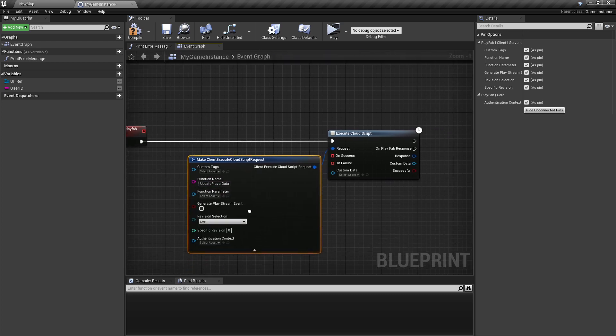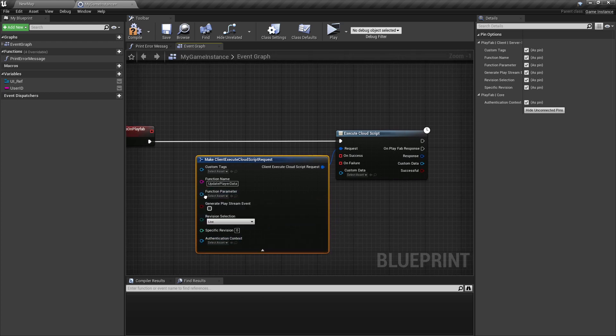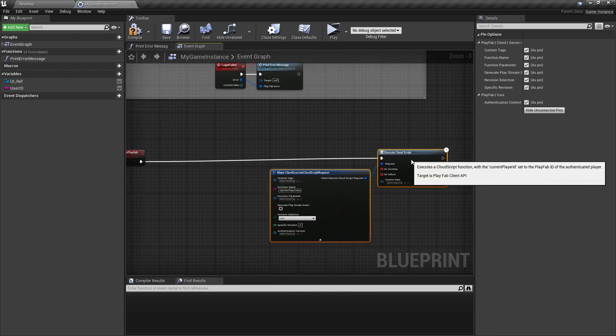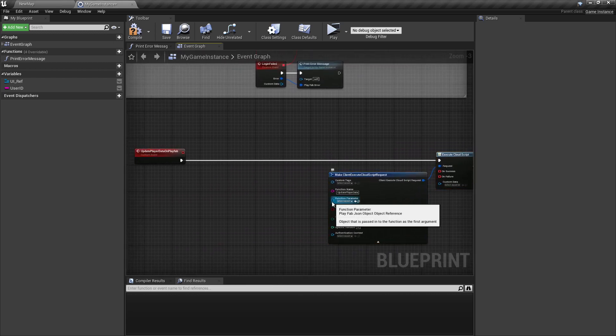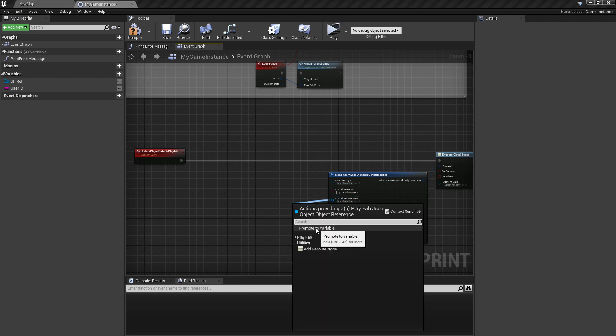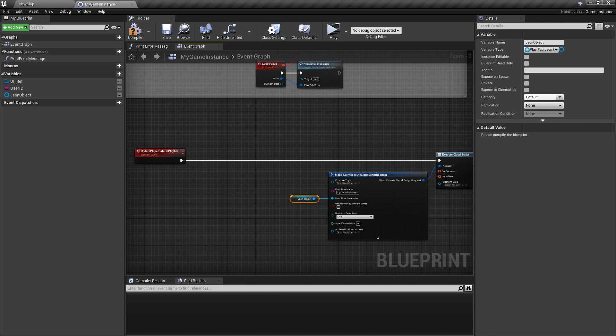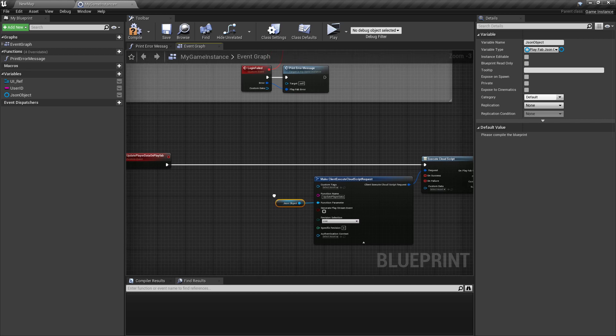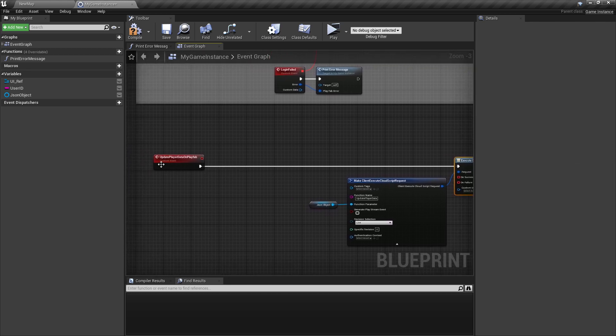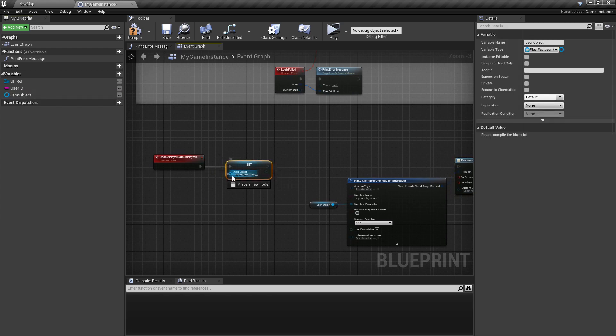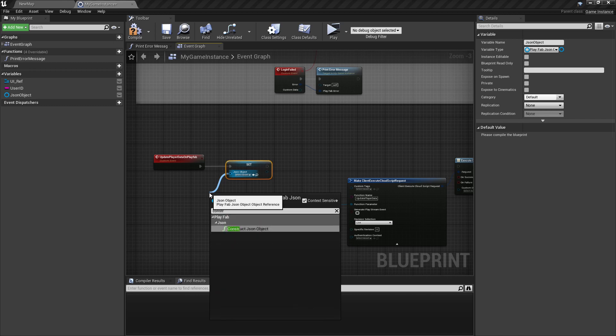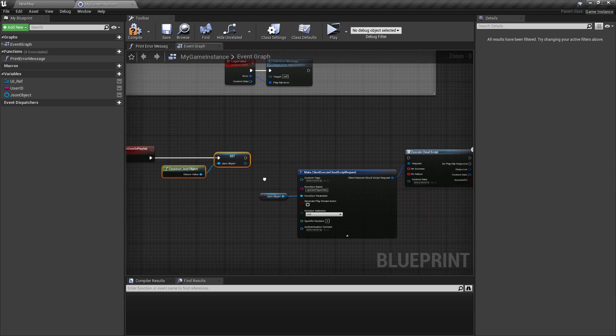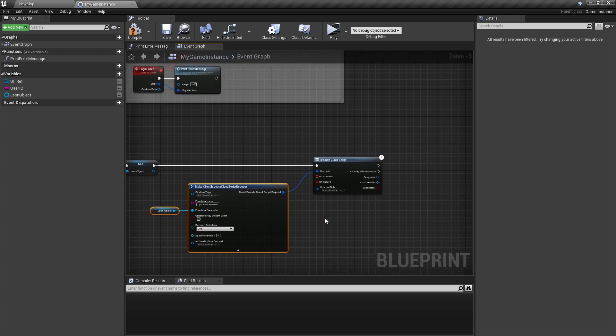And if we look in here, we need here a function parameter. To do that, we can actually drag from here and promote it to a new variable. I will just call it JSON object. And we need to construct this JSON object before we are executing this CloudScript. So we need to set it here. And from here, type construct JSON object.